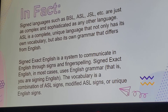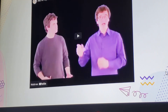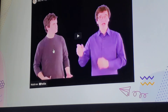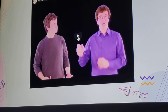So I have a quick video to demonstrate this. The guy on the left is going to be signing in Exact English, and the guy on the right, in blue, is going to be signing in ASL — just to give you a little example of what that might look like.